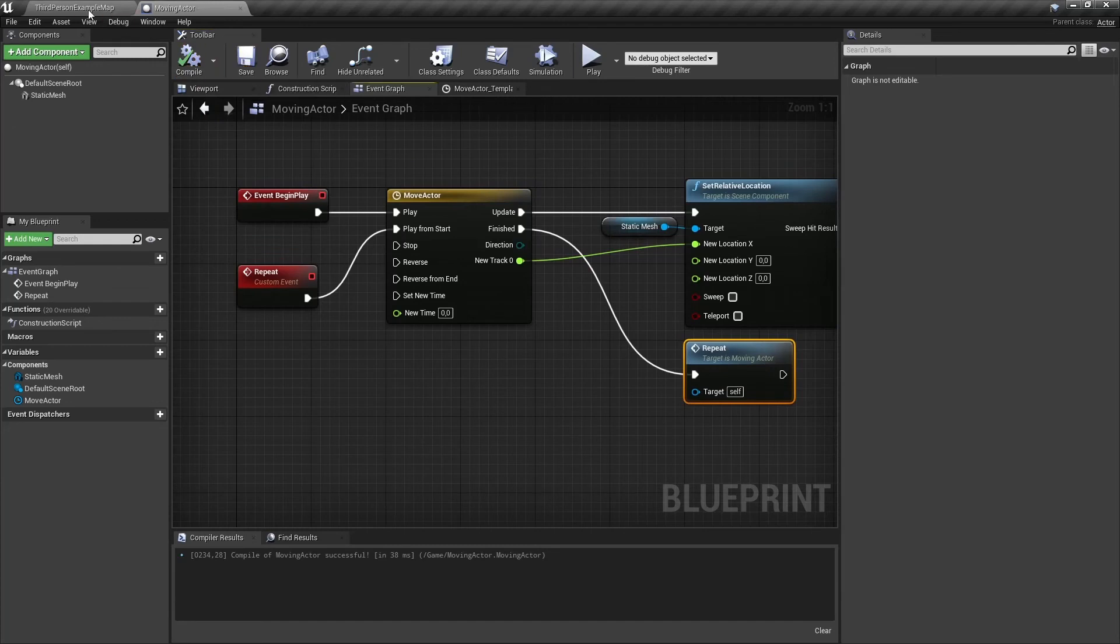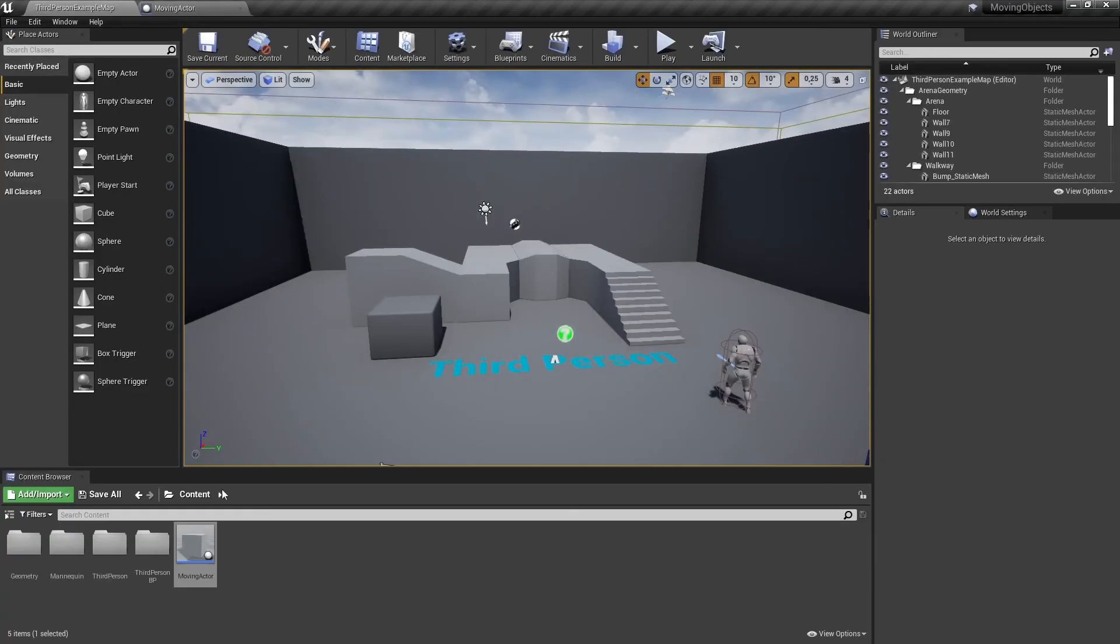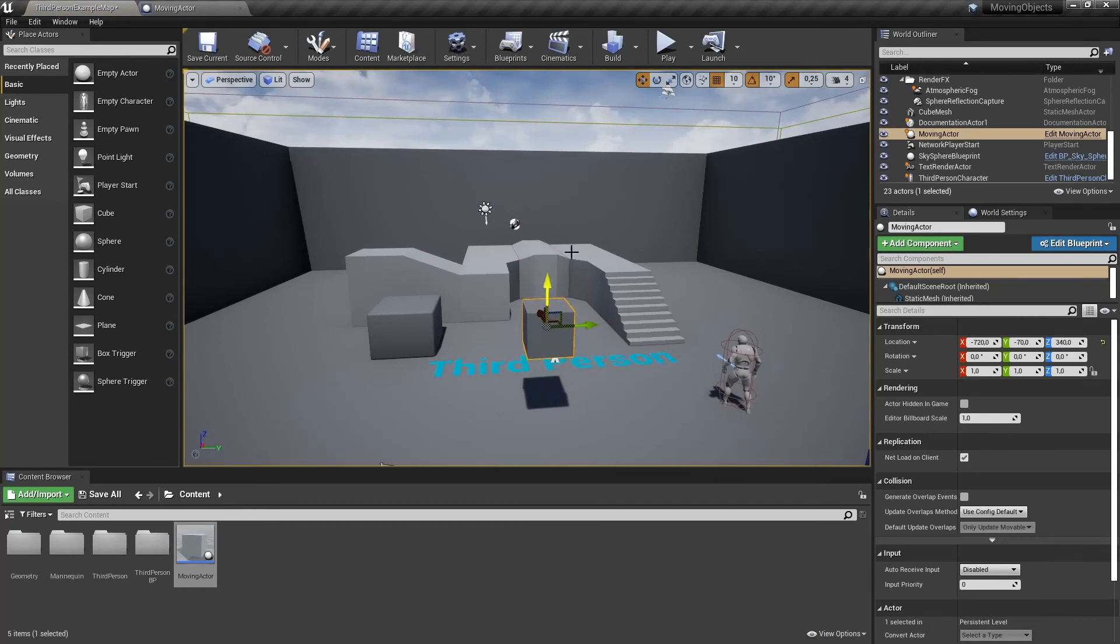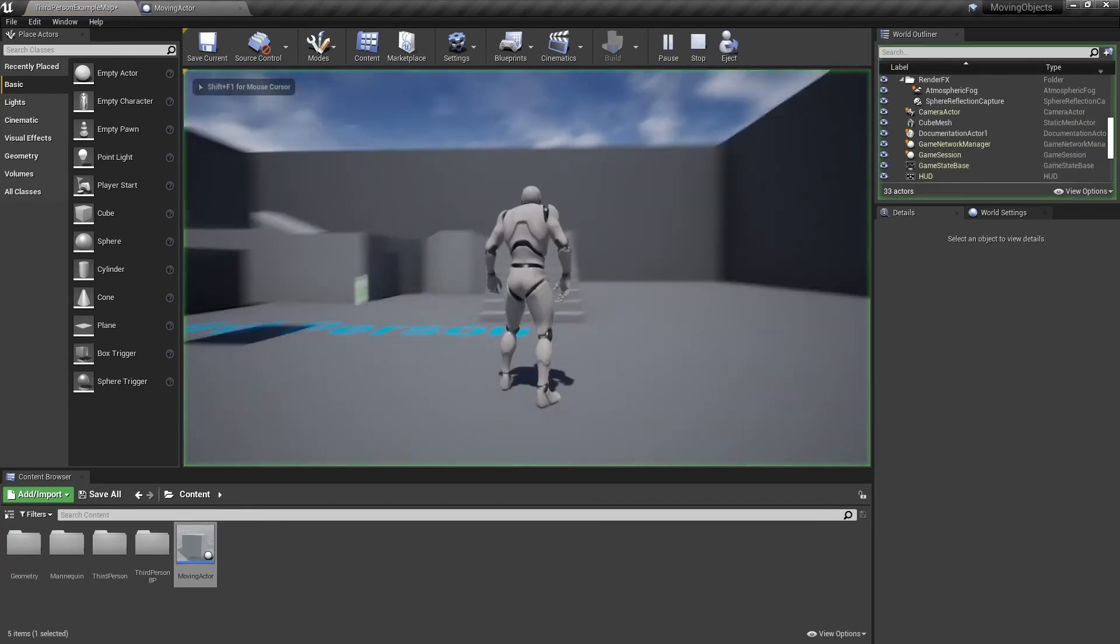Let's compile and save and go back to the level. Drag our new actor into the level and let's see what it does.